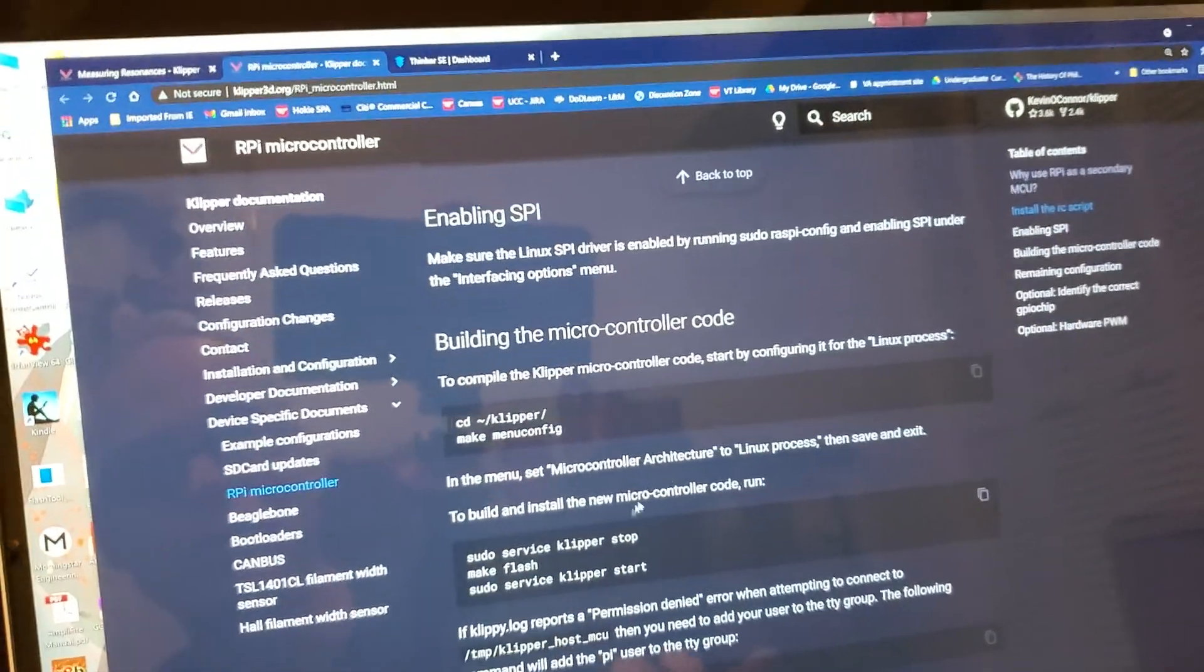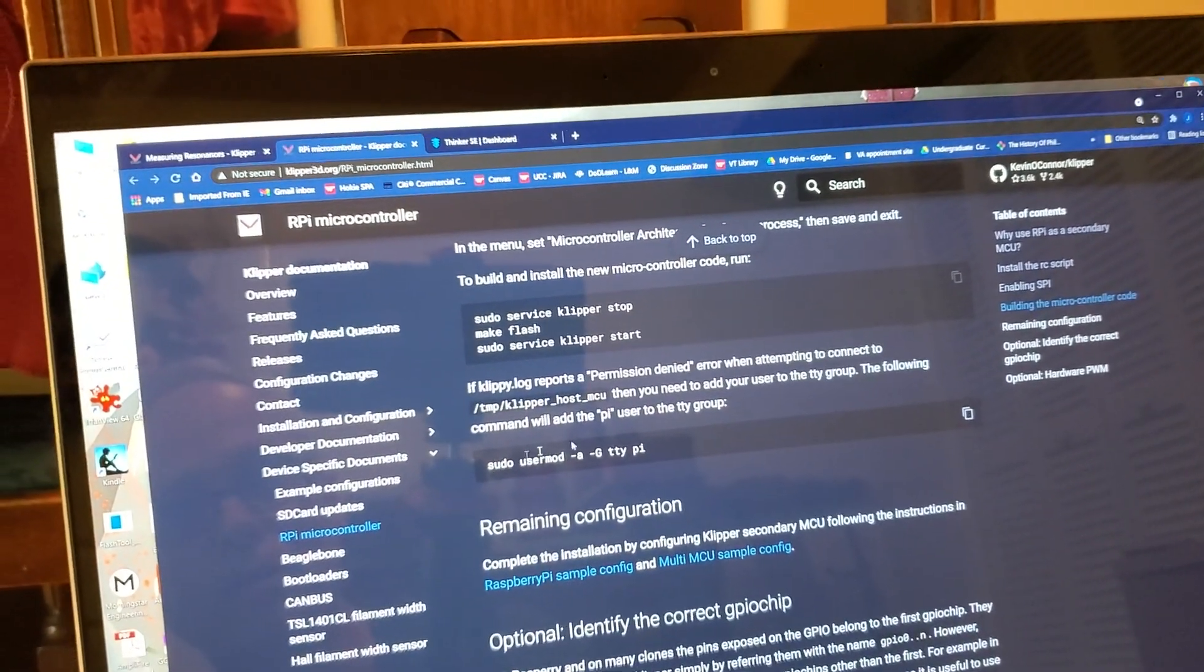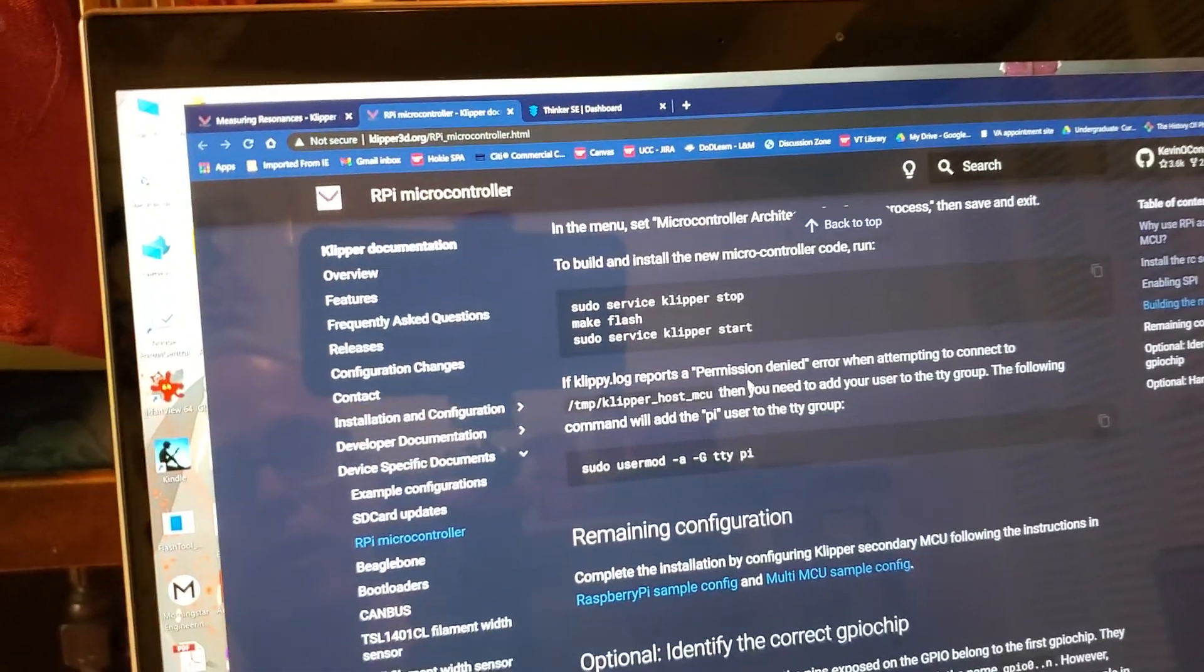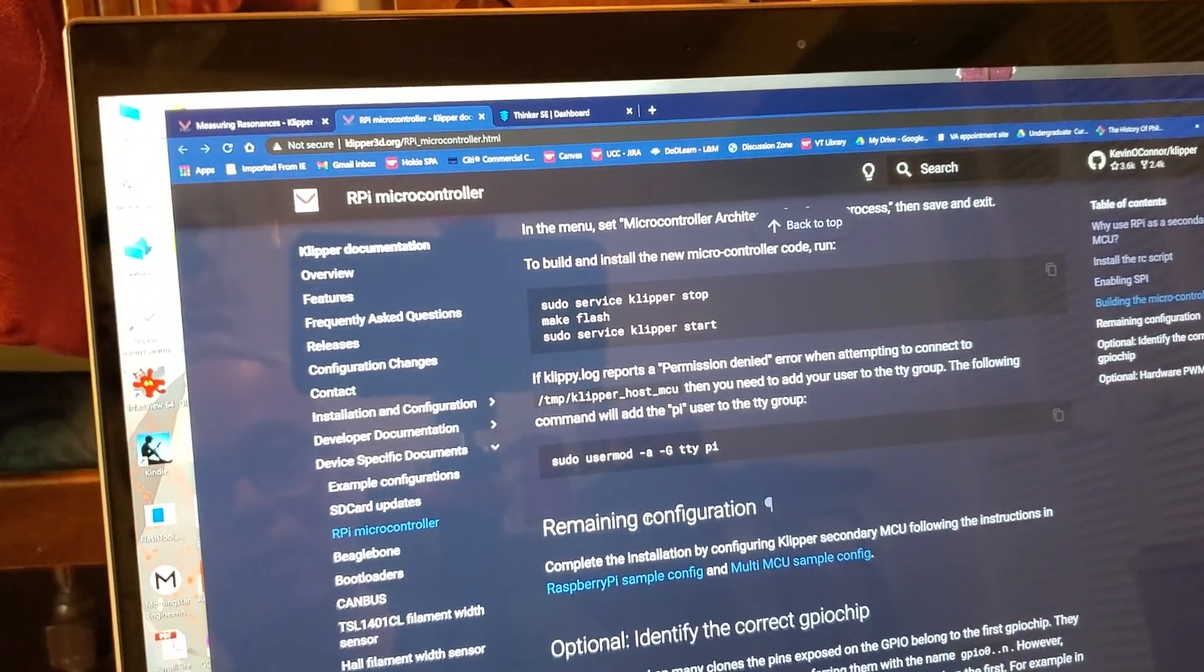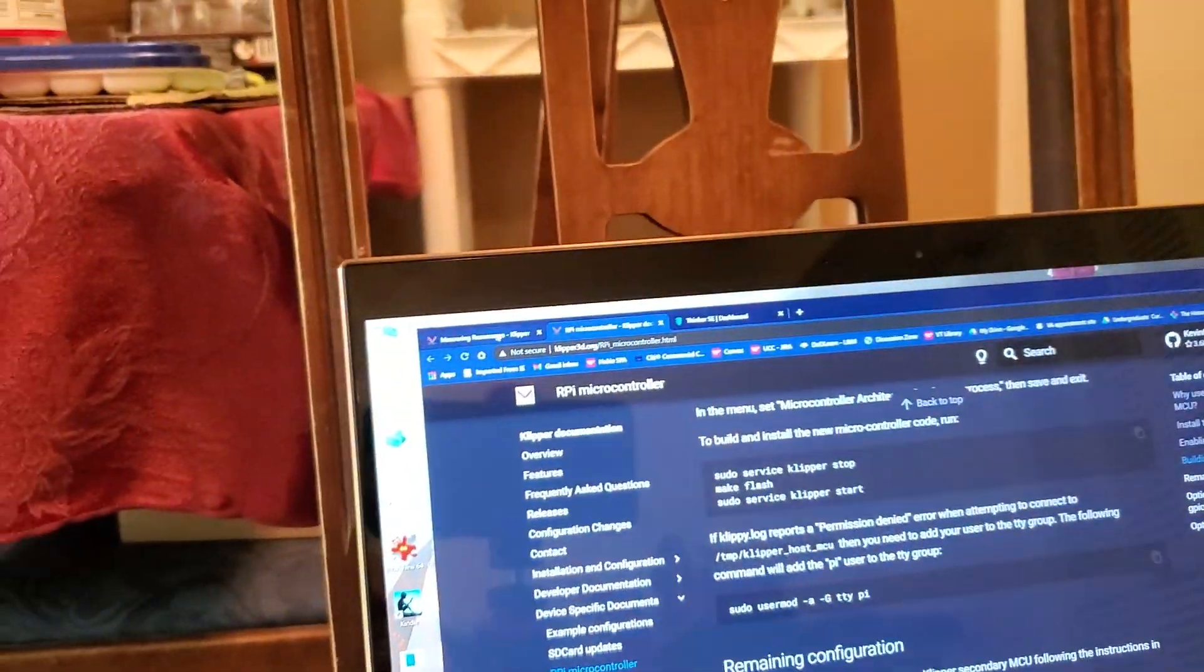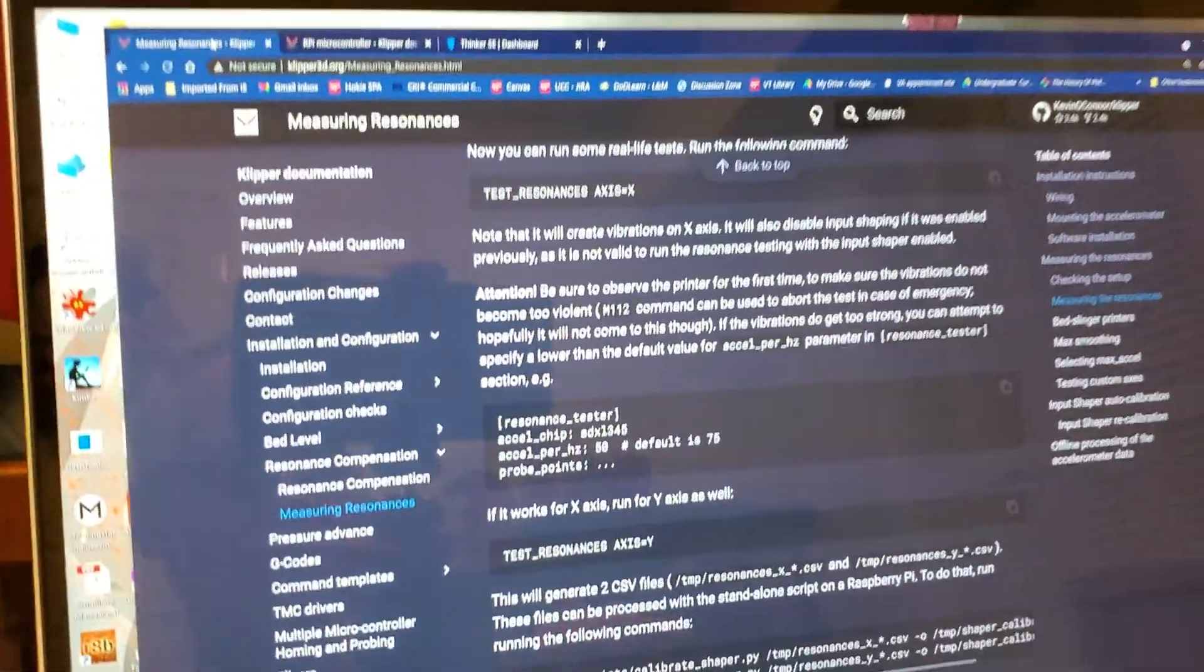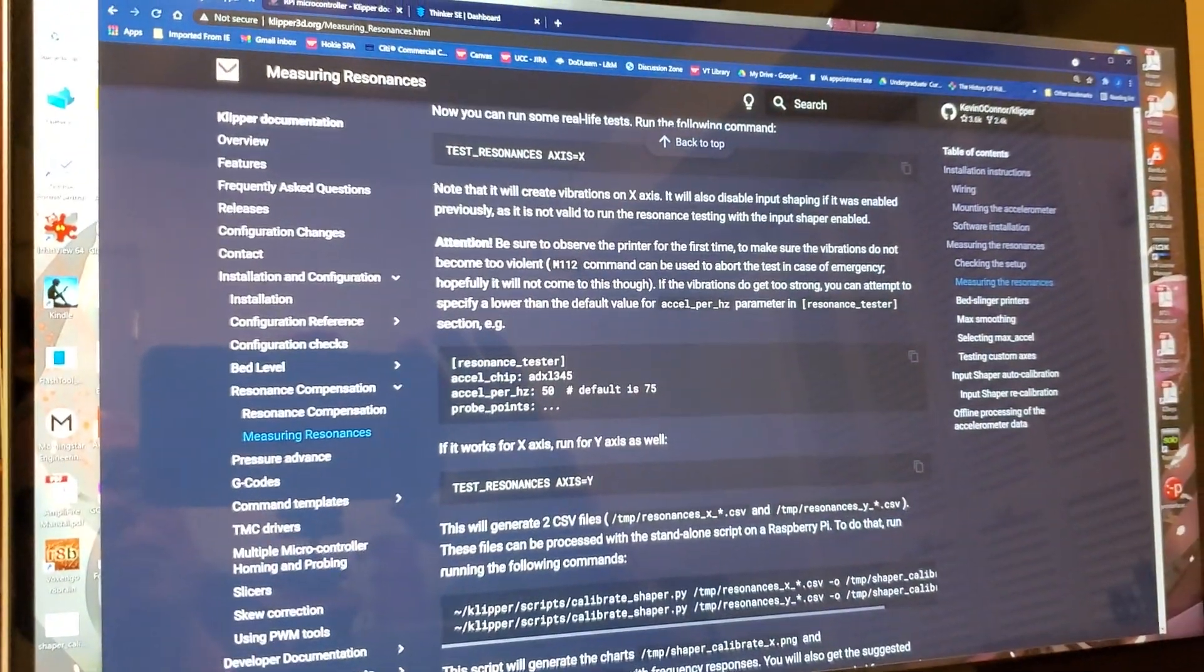Again, when you get done halfway through when you're doing this secondary MCU way back at the beginning and you get to the point that you add the Pi user to the TTY group right here after you flashed that new firmware onto your Pi as the secondary MCU, you do not need to do the remaining configuration. Leave that off. Don't go there. And that really should be added to the measuring resonances document. It needs to not be something that people are worrying about or losing time over. Anyway, hope this was helpful. Enjoy your day. Happy 3D printing and see you next time.